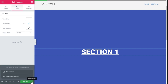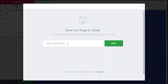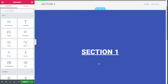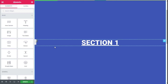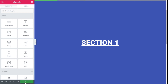Once all is done, we are going to Save Options — it's next to the Update button — and we are going to click on Save as a Template. We are going to give it a name: Section One. Click on Save. Once we have made all the changes we want to our section, we are going to click on the Update button to save those changes.